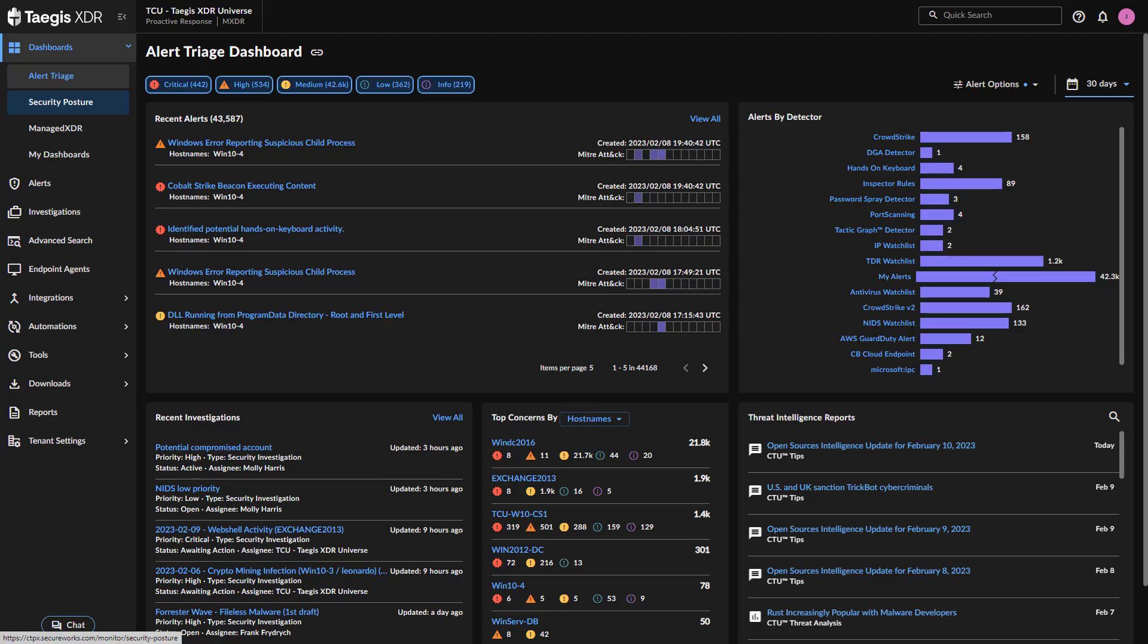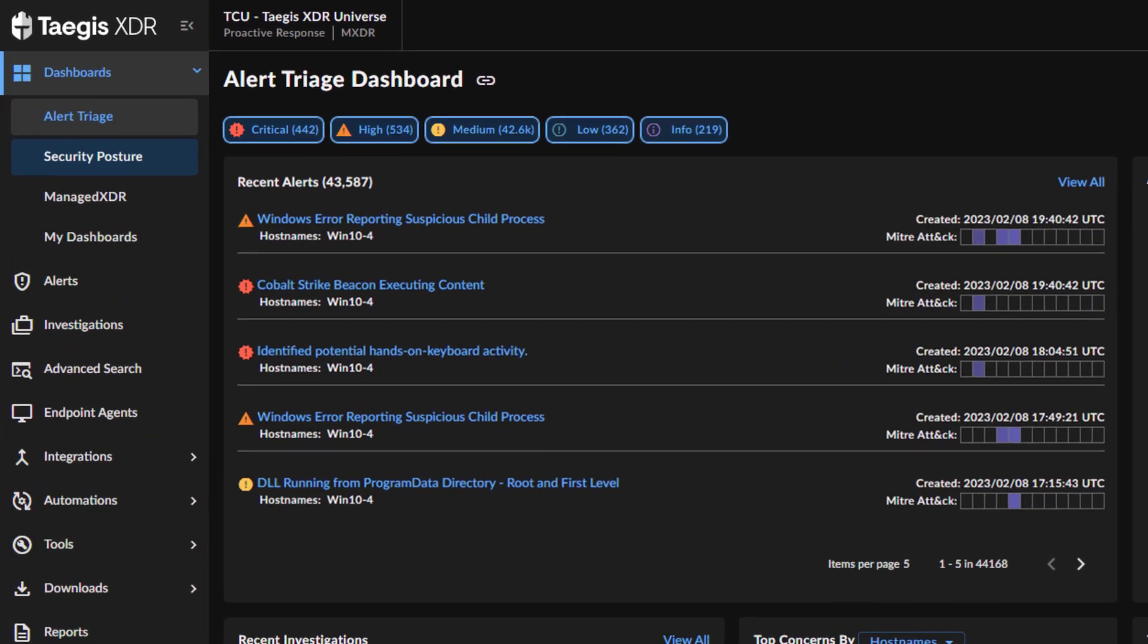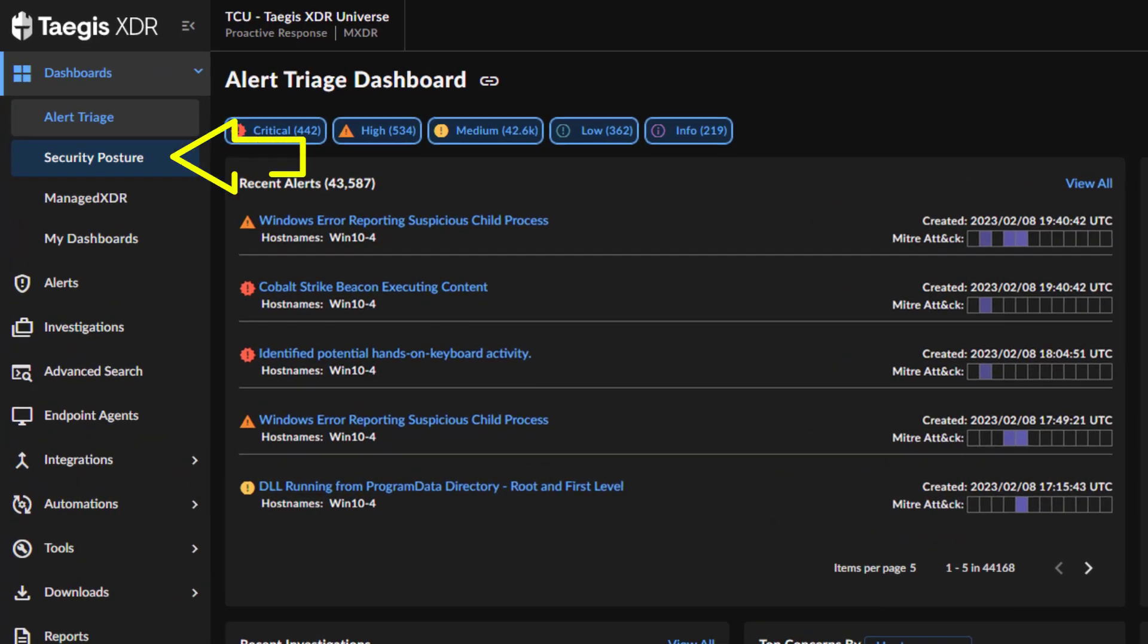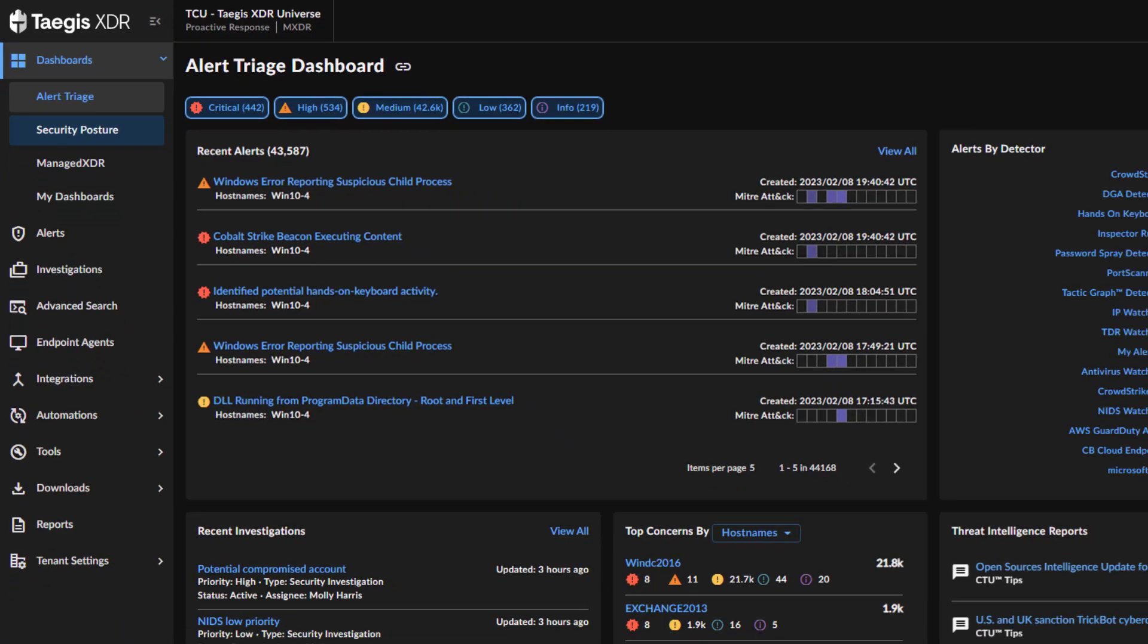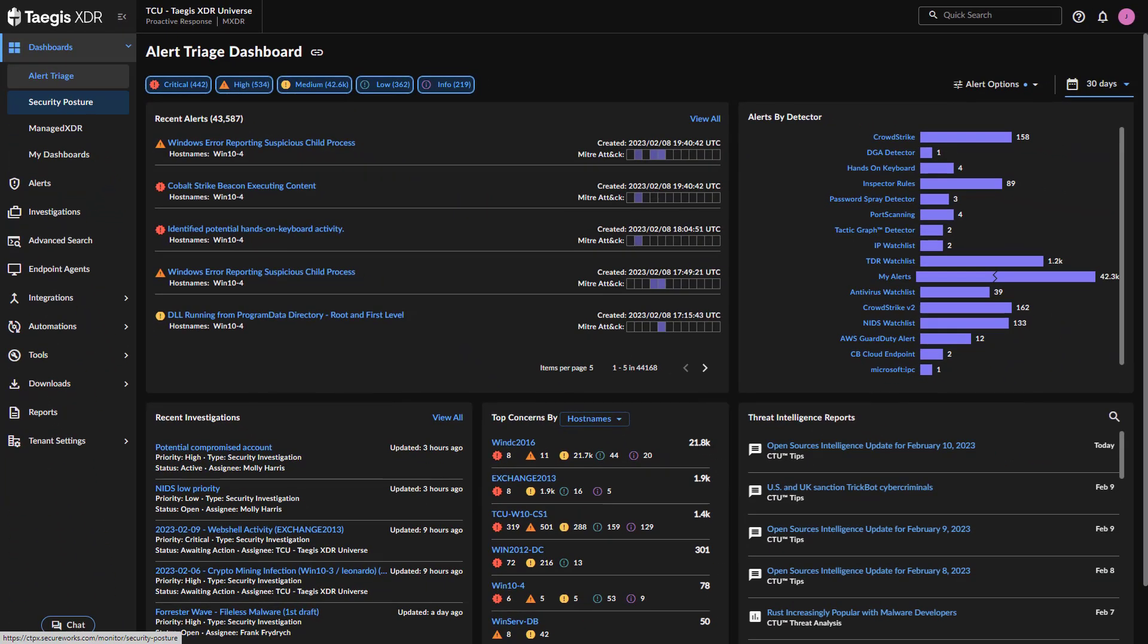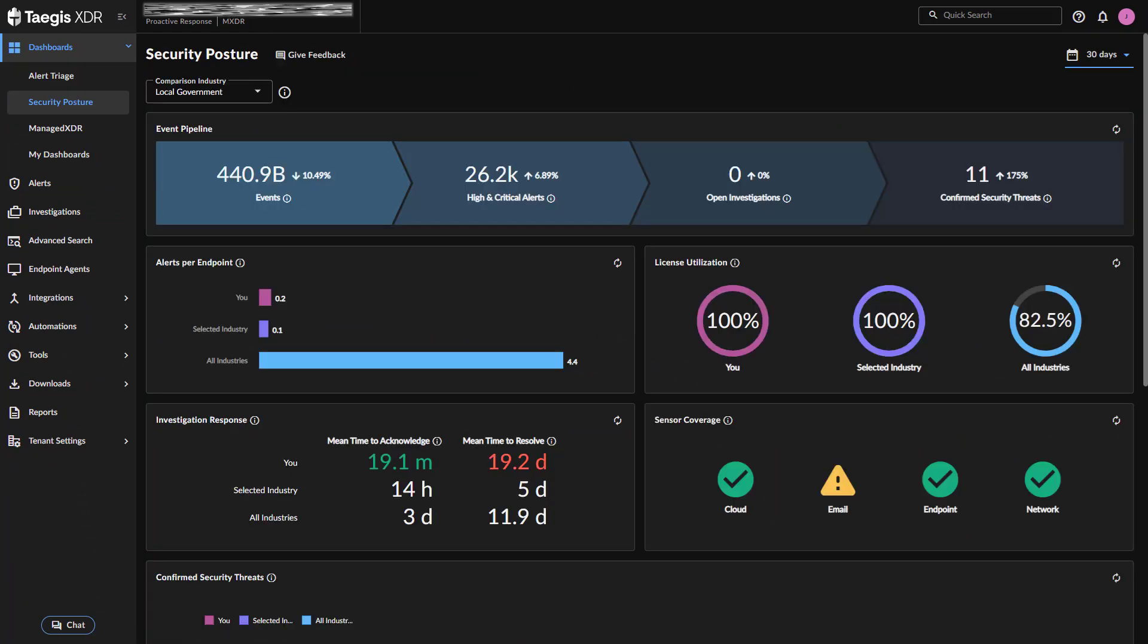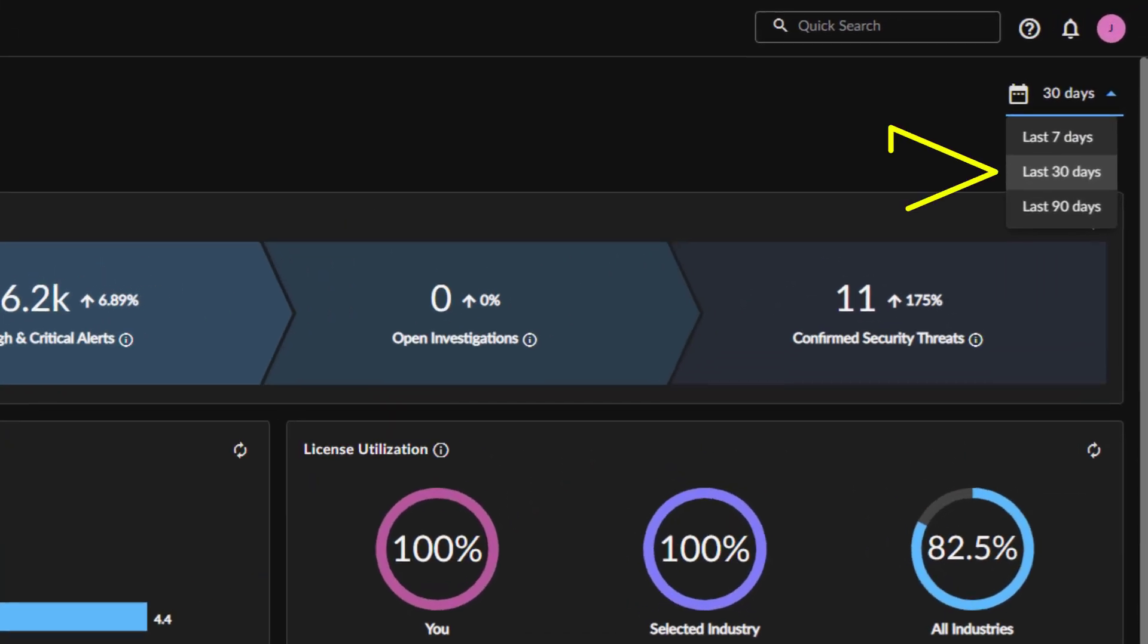To access this enhanced dashboard, simply open the dashboard's left-side navigation menu and select Security Posture. Change the date range of all widgets at the same time by using the drop-down date range selector at the top right of the dashboard.